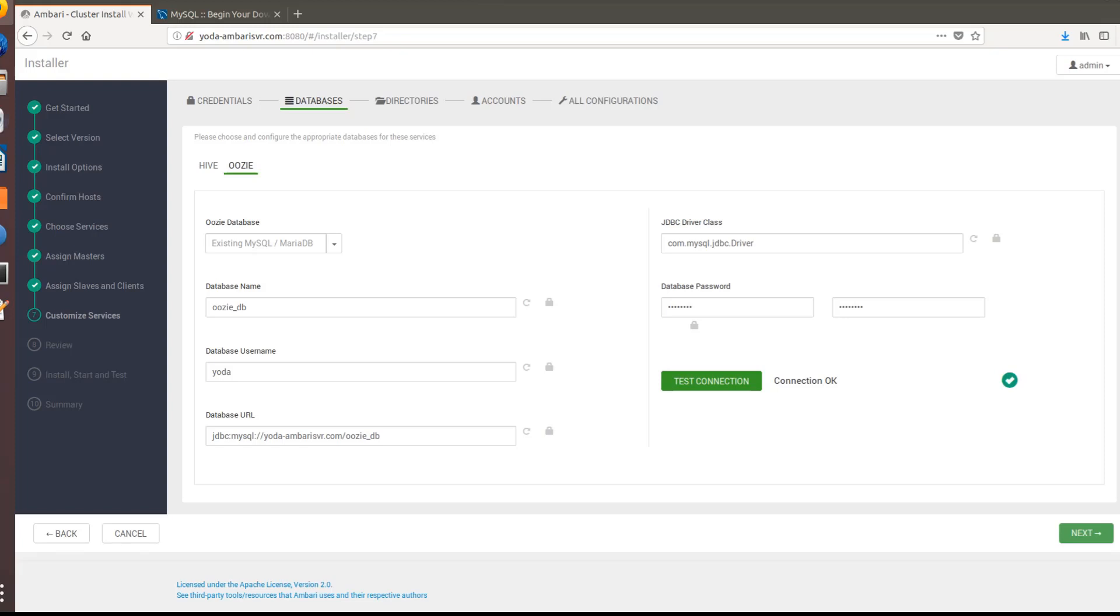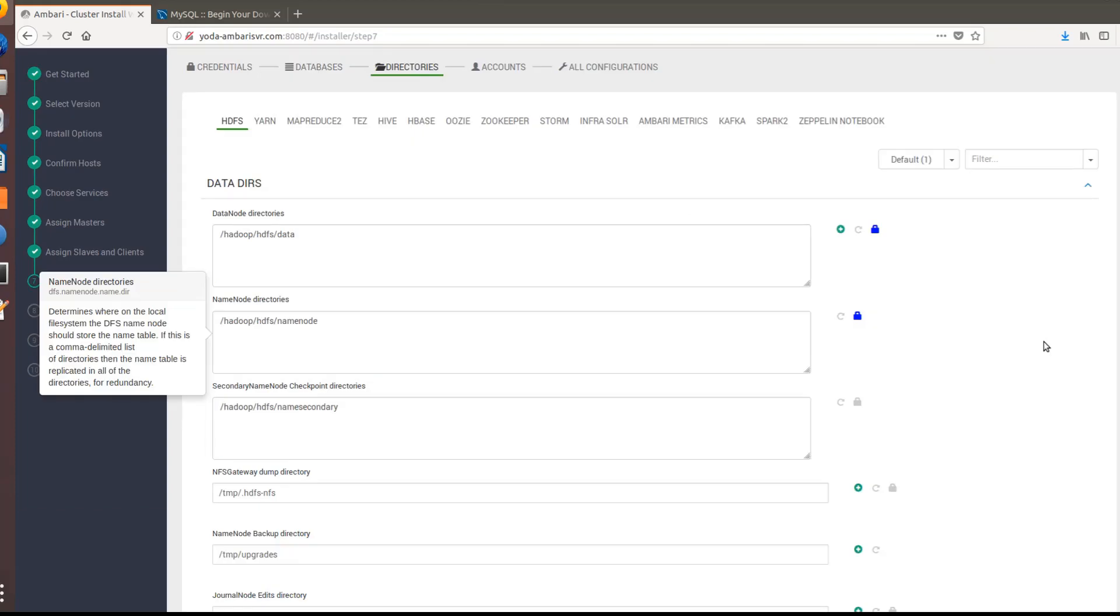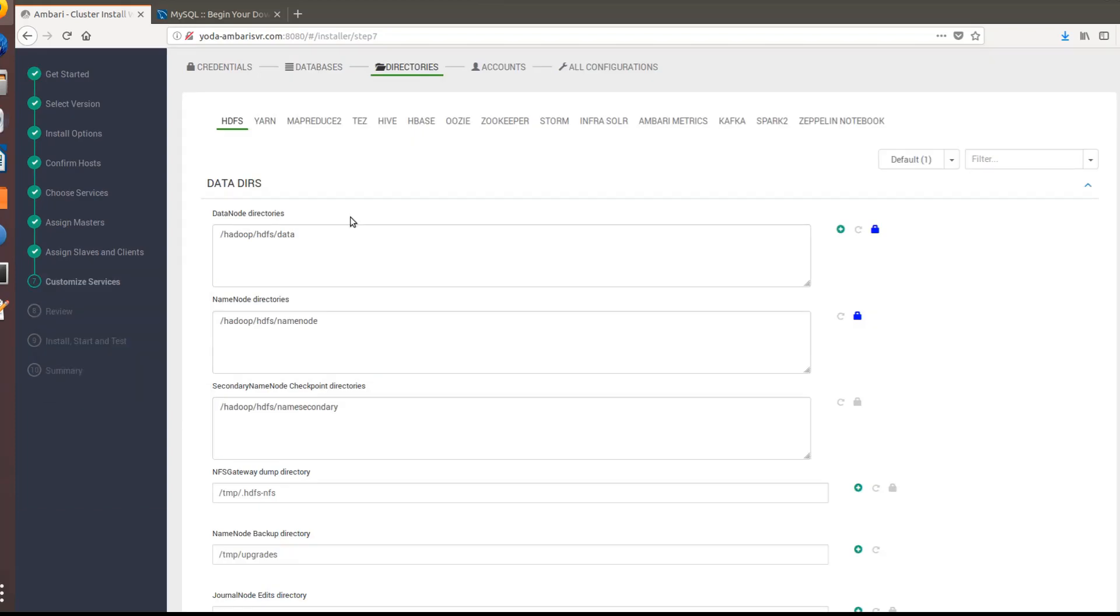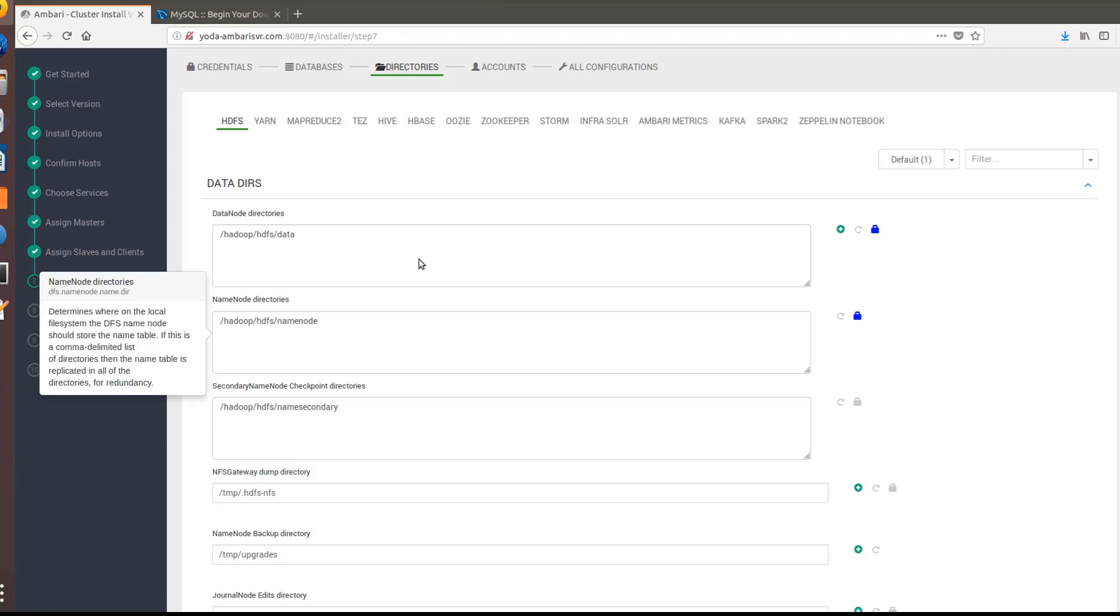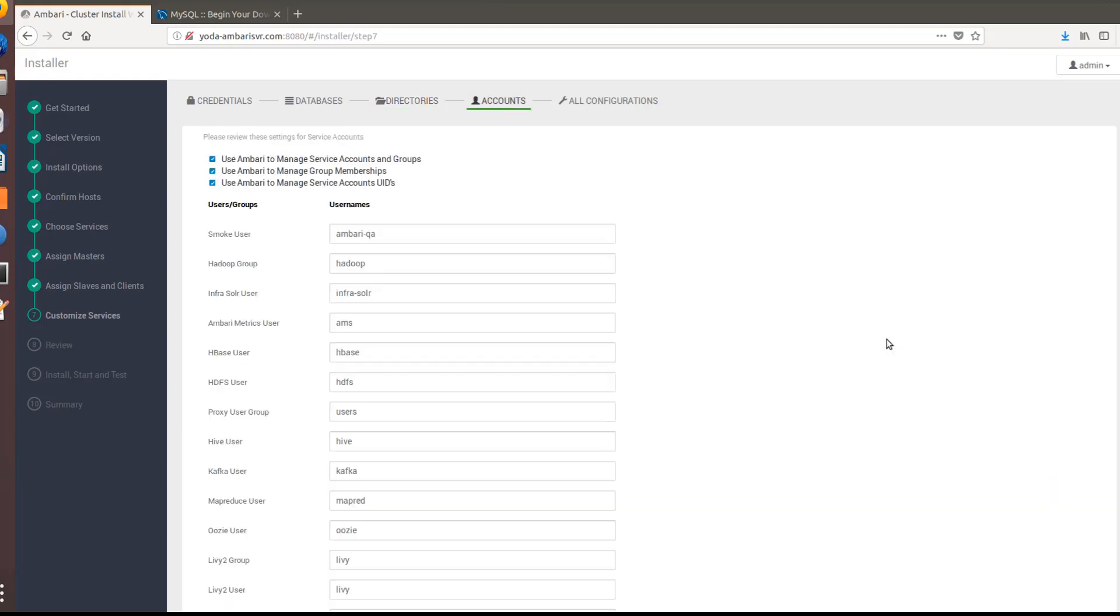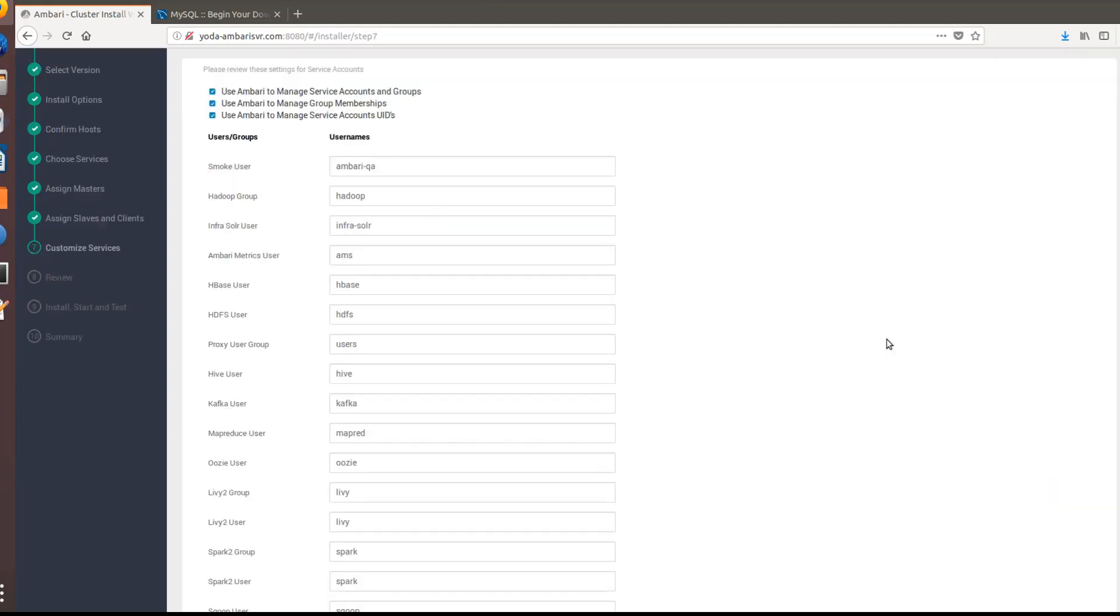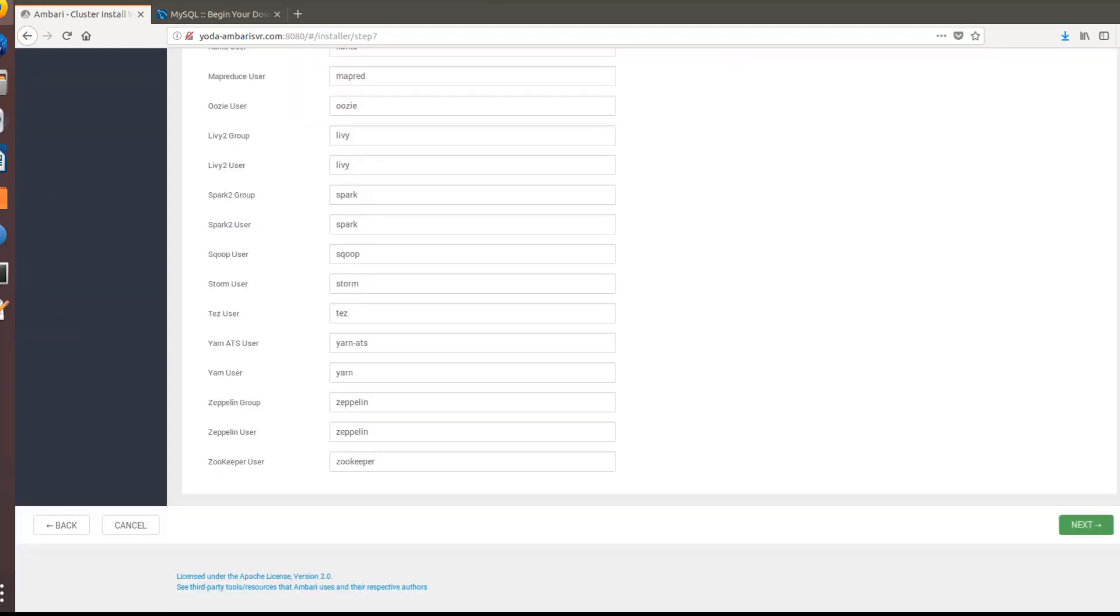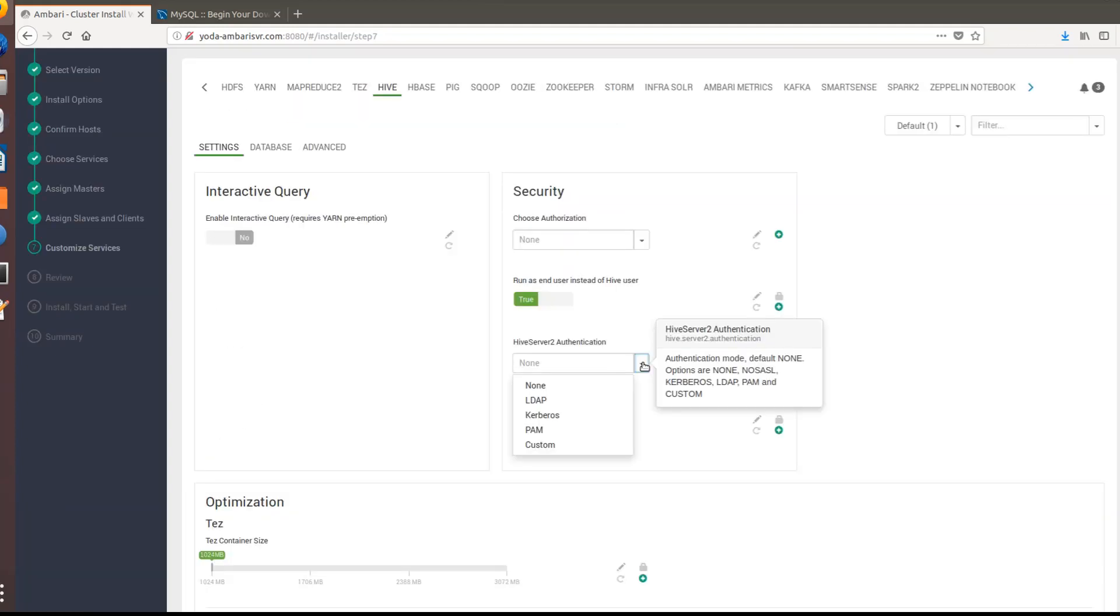Choose the paths here or the agent data directories for HDFS. I'm going to go with the default parameters. Here are the various users that Ambari is going to create. If you want you can just make a note of them. Go ahead and hit next.